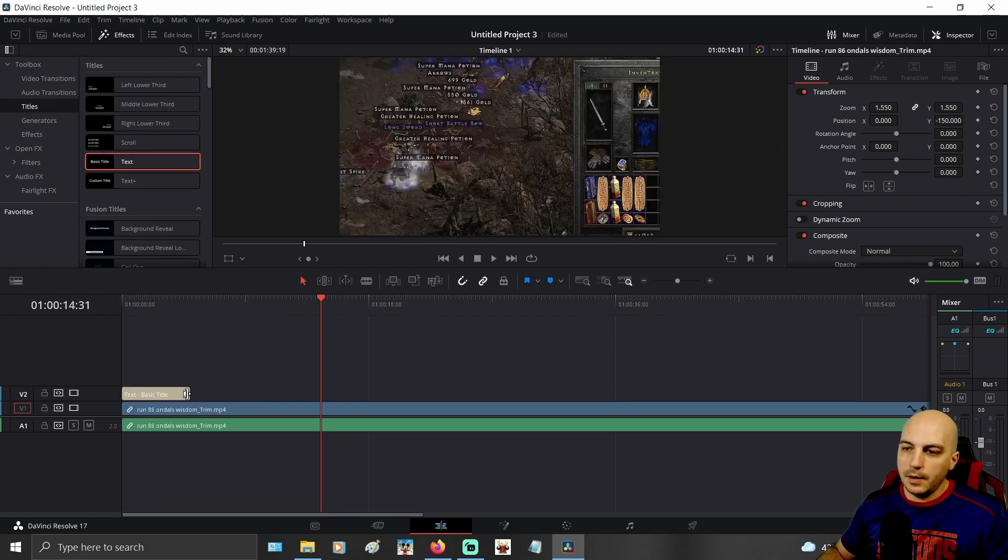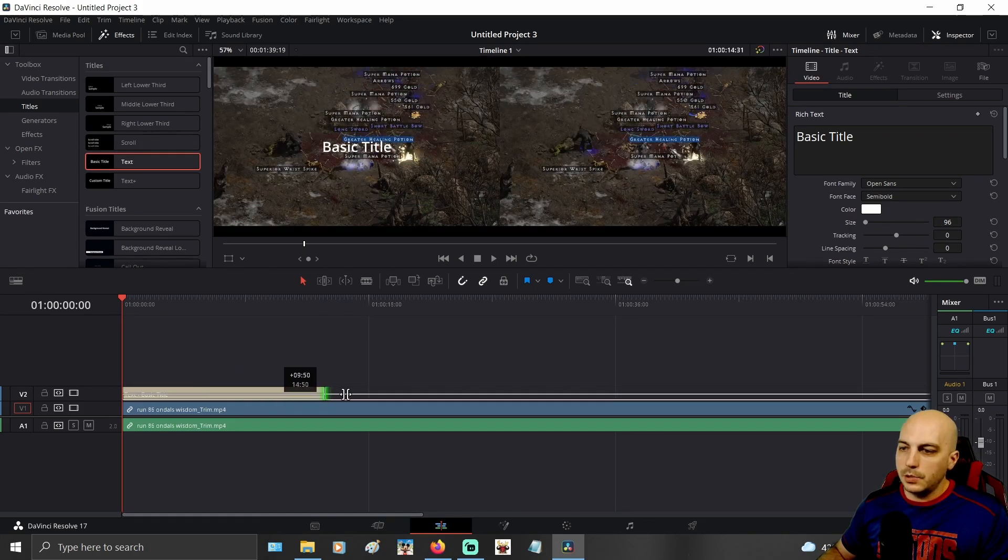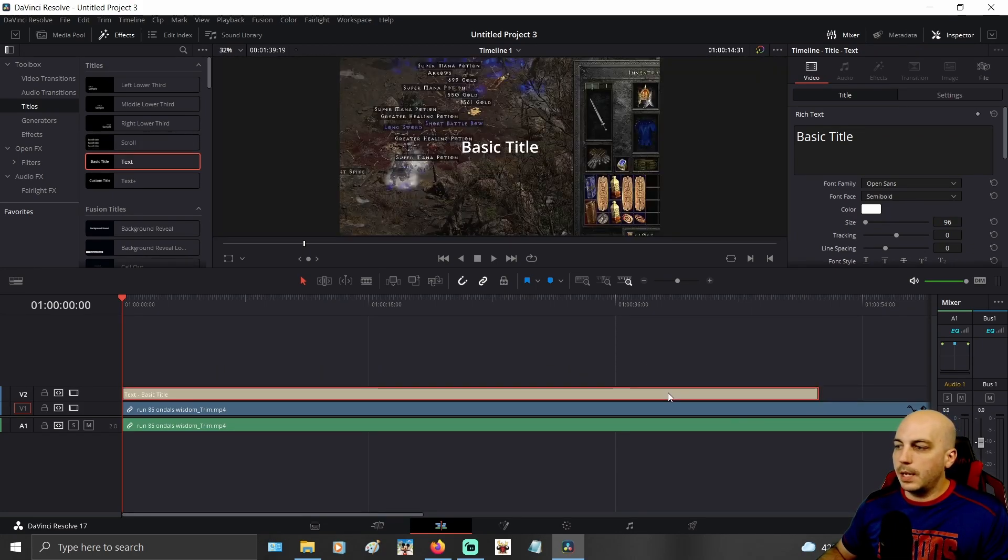I'm going to grab the end of this text here that we put on track 2 and we're going to drag it out just to make it longer.